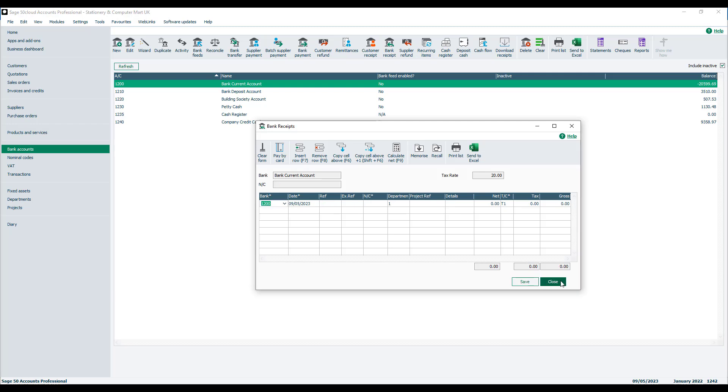If we then close the bank receipts window, back to our bank accounts list, that's how easy it is to record your income in Sage Accounts.